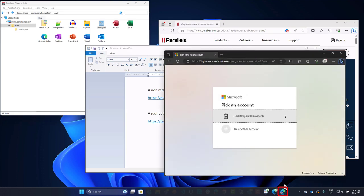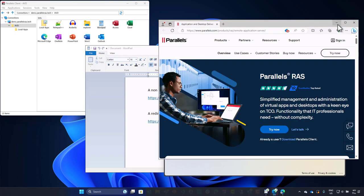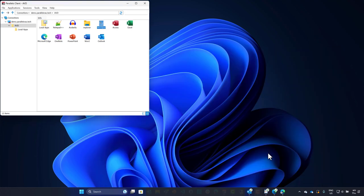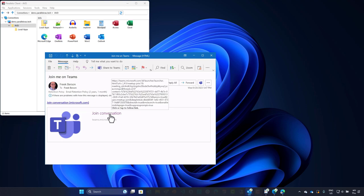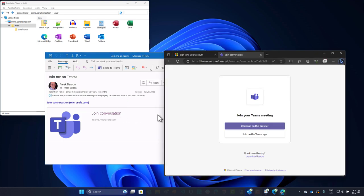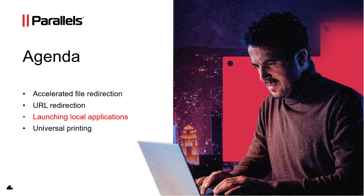If we click on the teams.microsoft.com link, the local browser is used — note there's no overlay icon in the taskbar, so we leverage the resources on the local client. Now let's close all these windows and take a look at a more common scenario. Here we have Outlook running as a remote application, and we've just opened an email invite containing a link to a Teams call. Redirection is enabled for teams.microsoft.com, so clicking the link inside Outlook opens the local browser, allowing us to use the resources available on the local client.